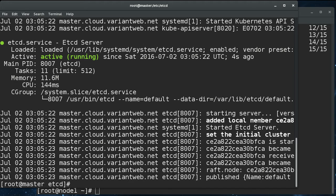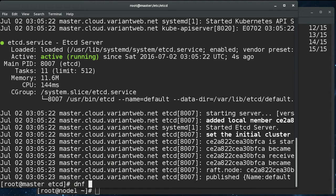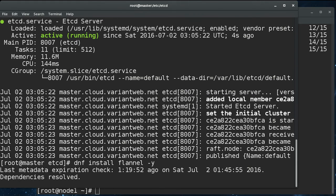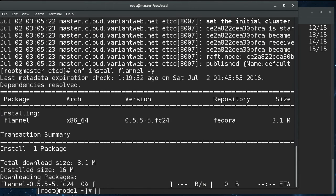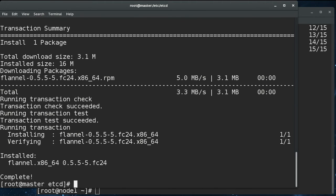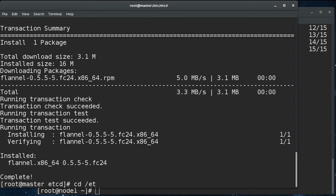So the next thing we can do, we need to install flannel on the master as well. So let's go ahead and do that. All right. And flannel is fairly simple in its design. There's only one configuration file. It's under /etc/sysconfig/flannel.